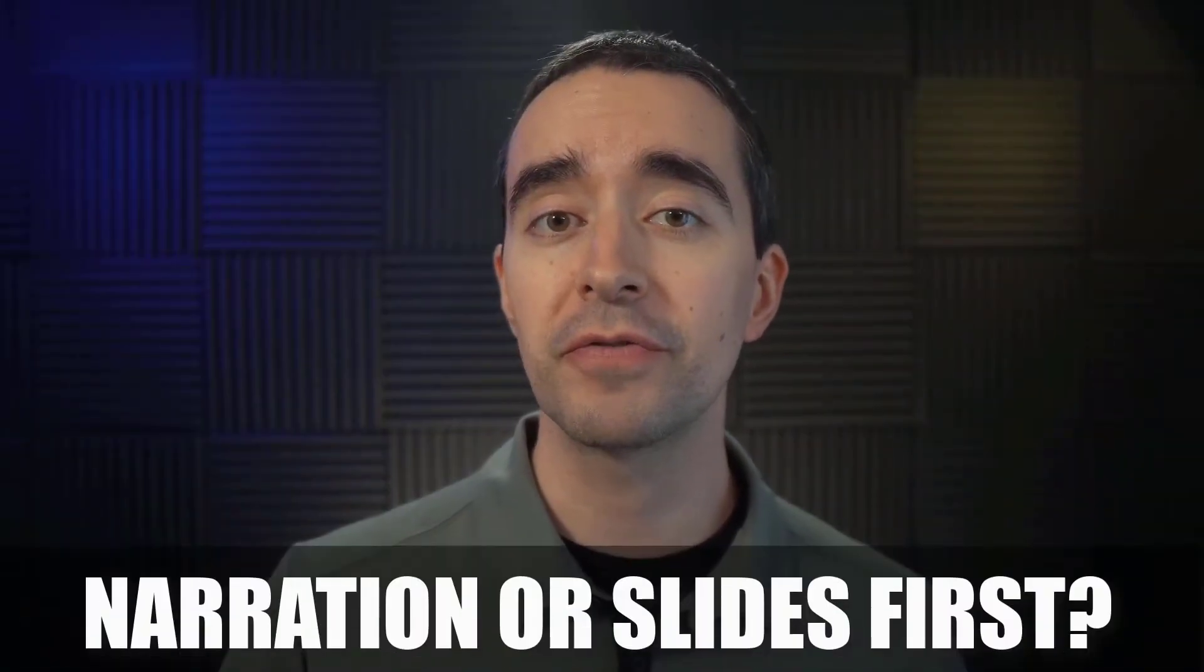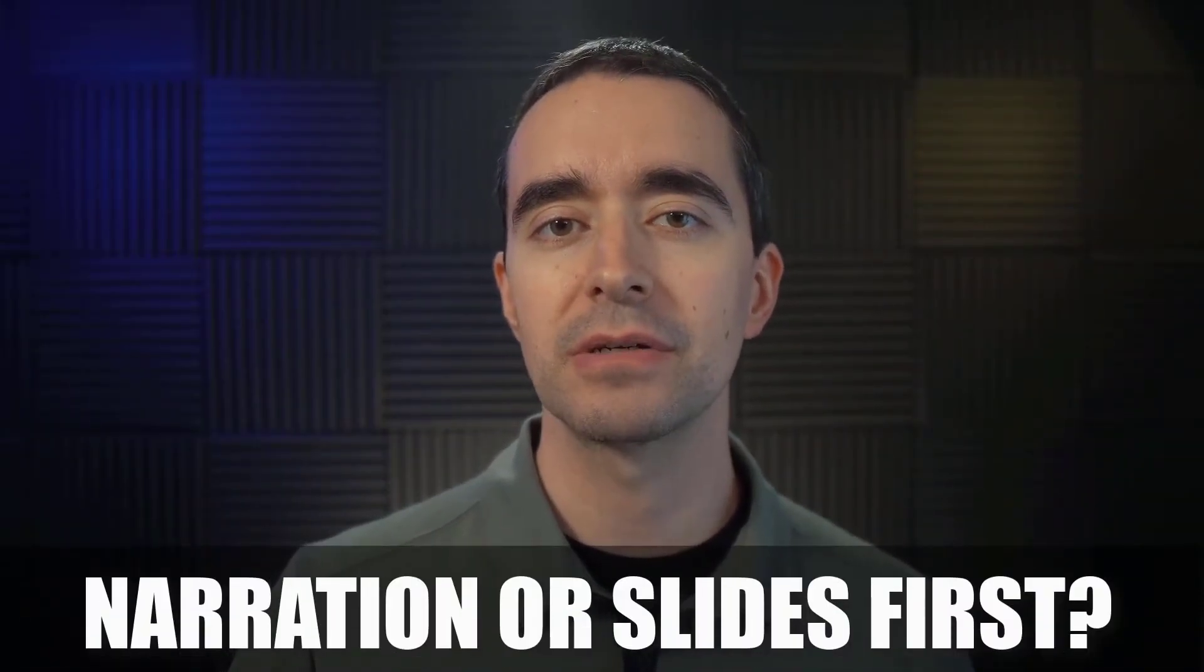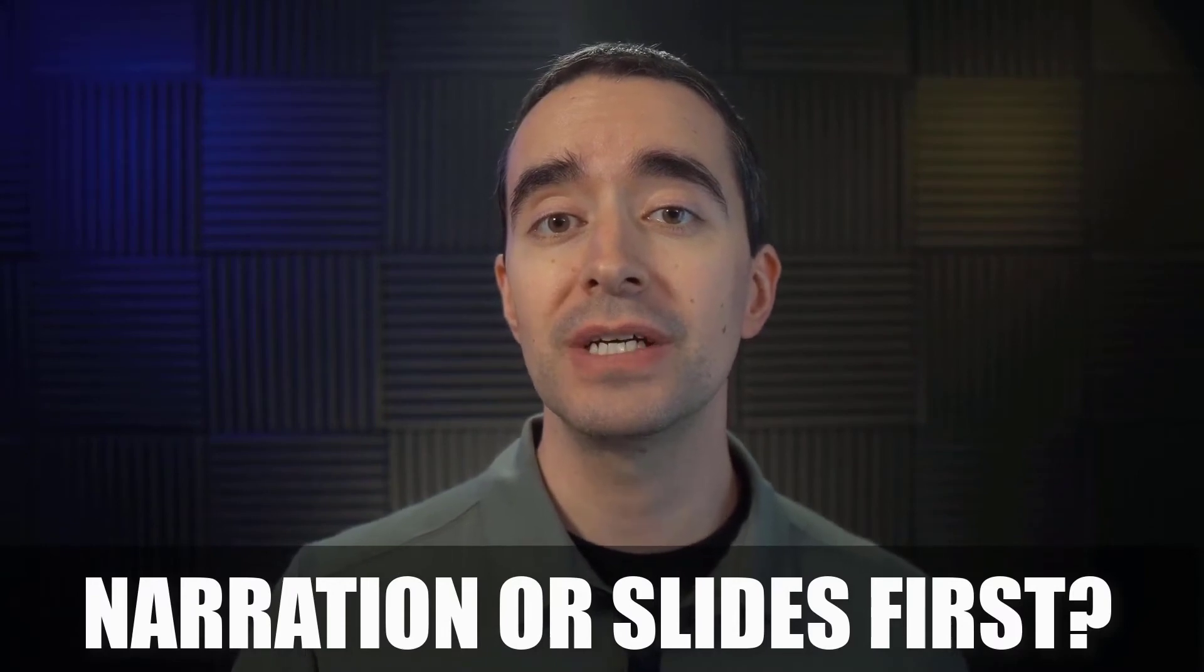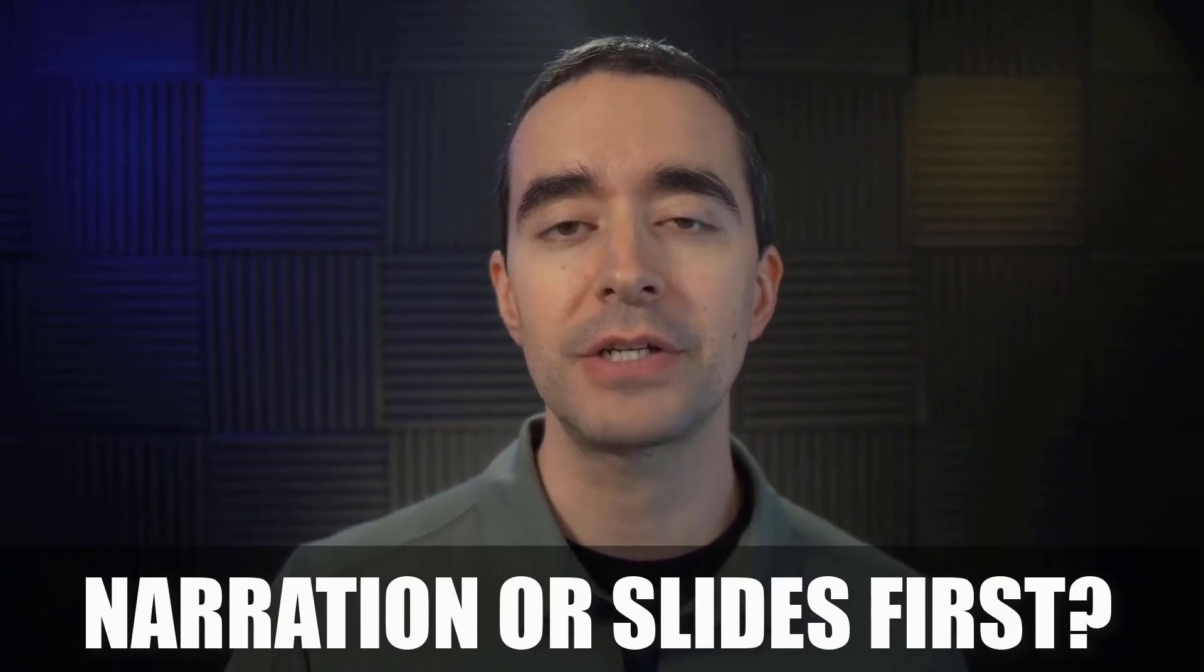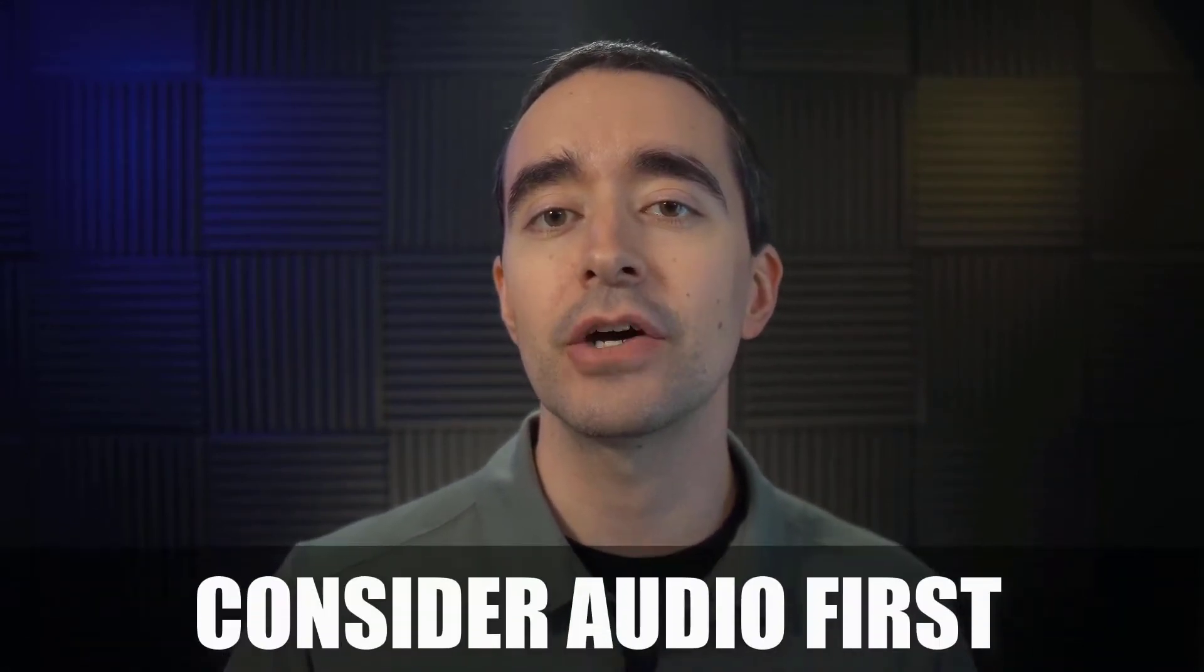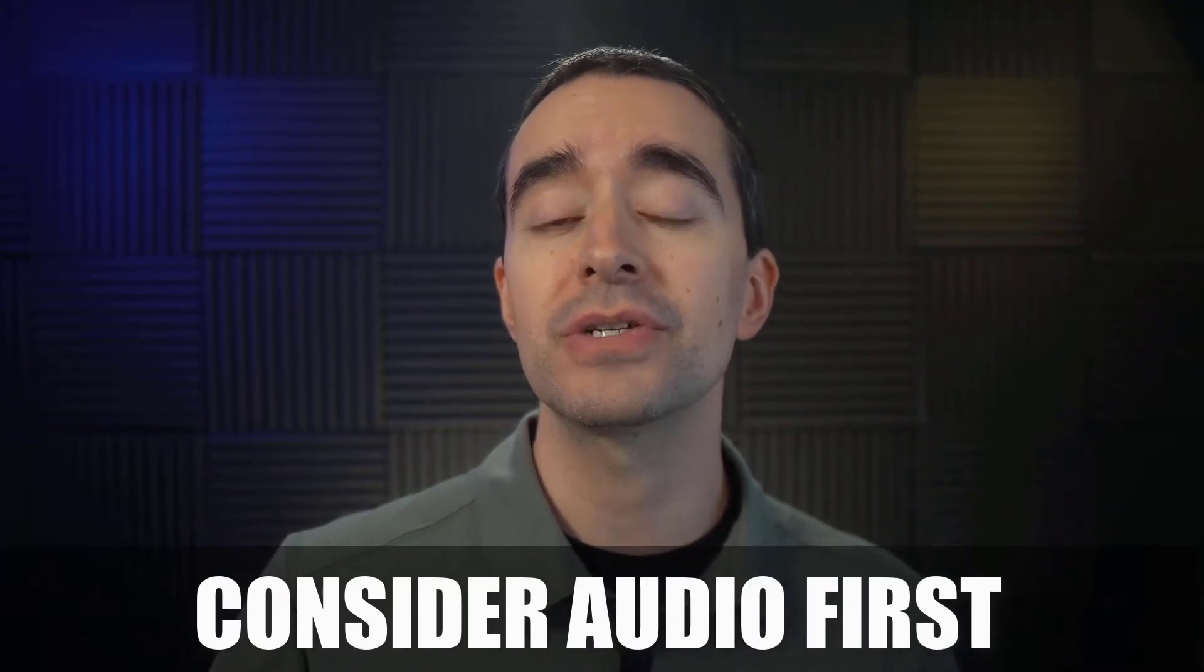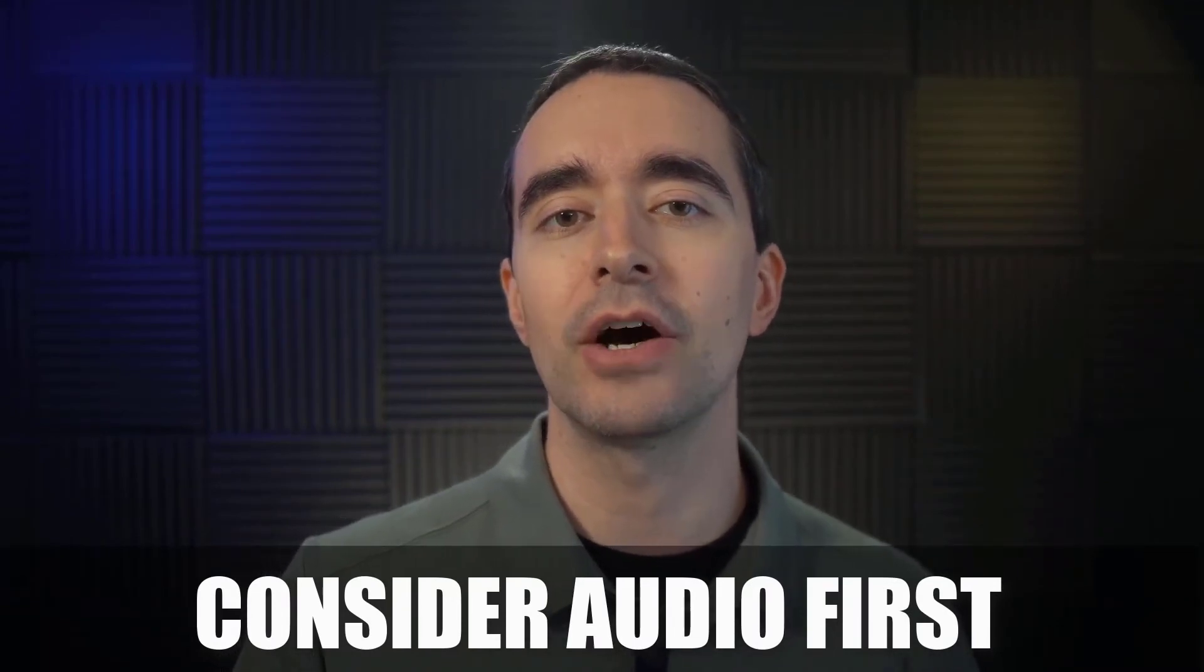Some people like to record and edit their narration first and then bring in the slides. Others prefer to have the slides first and then add the audio second. It's your choice. If you add and edit the audio first, then it may be easier to sync your slides than adding the audio later.